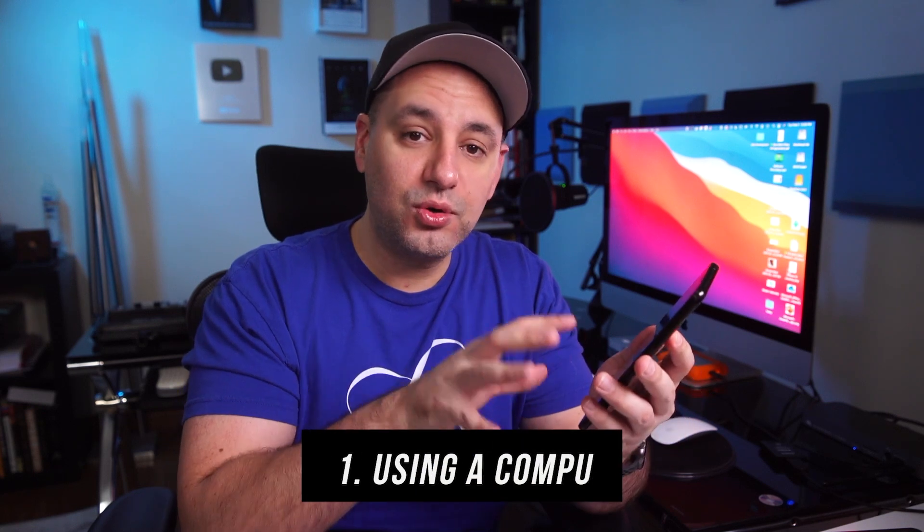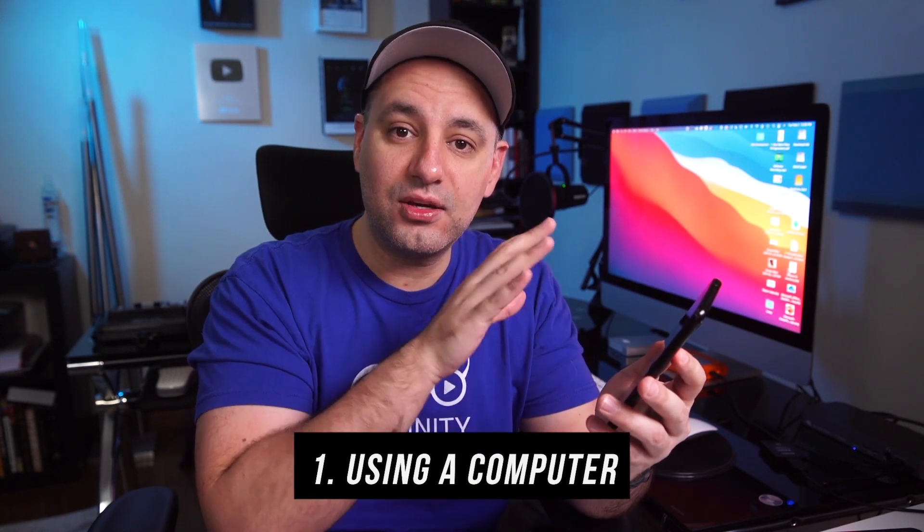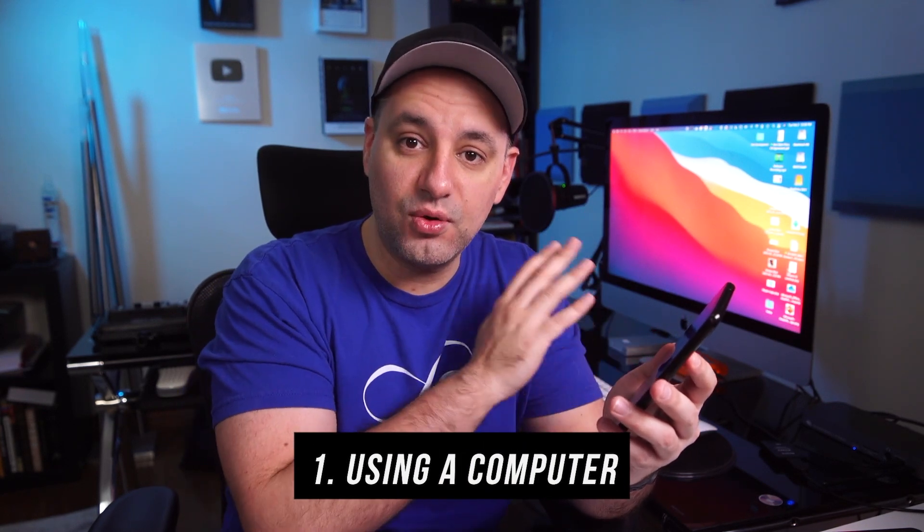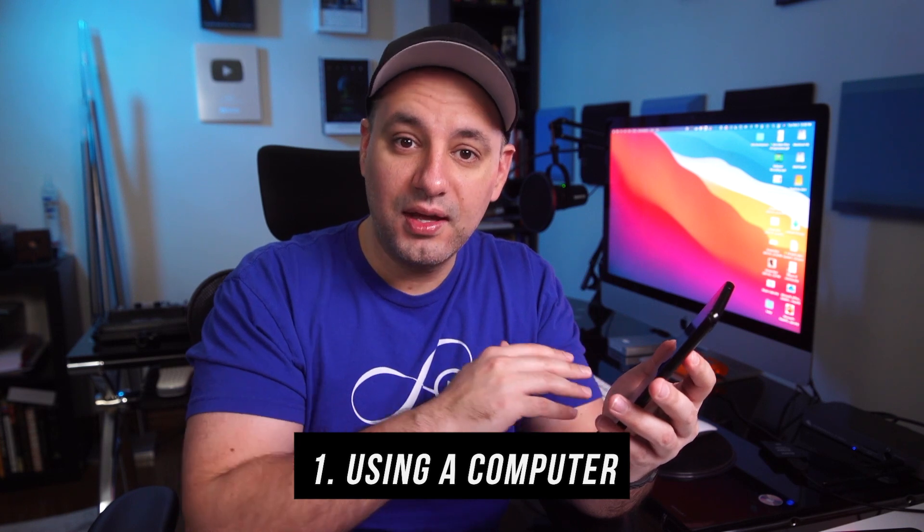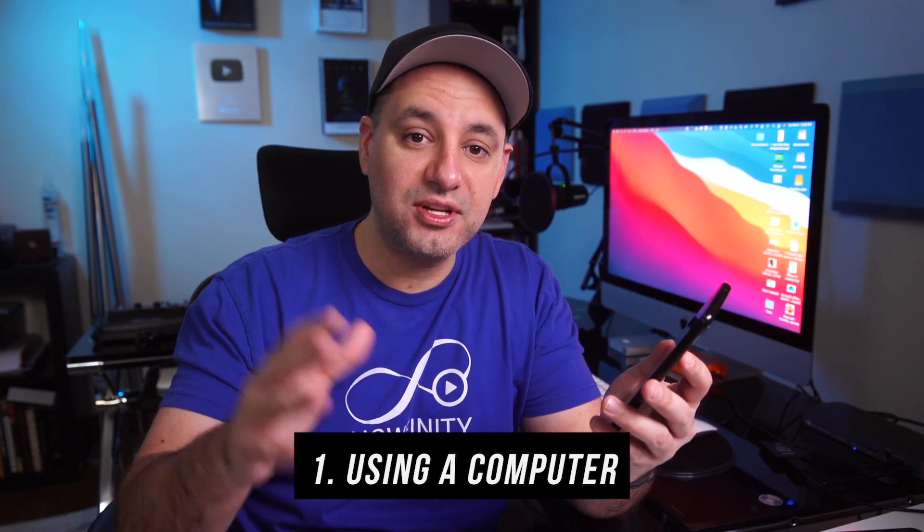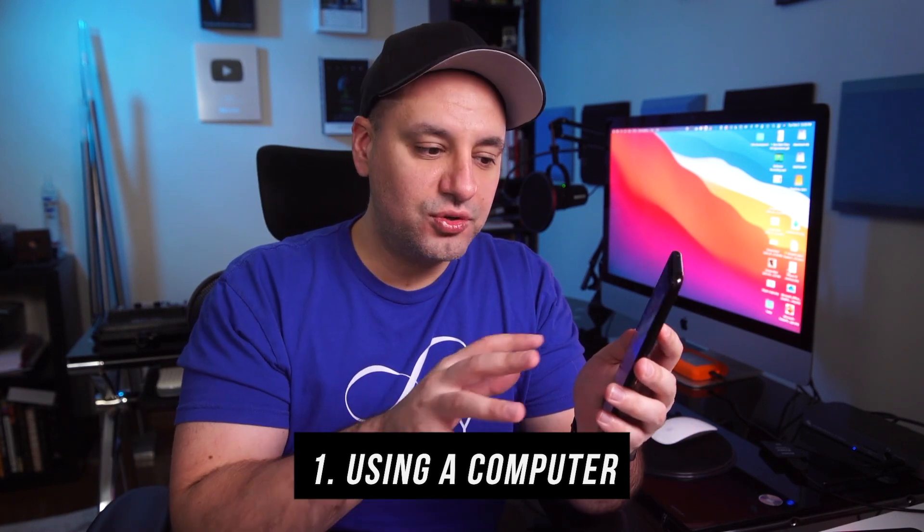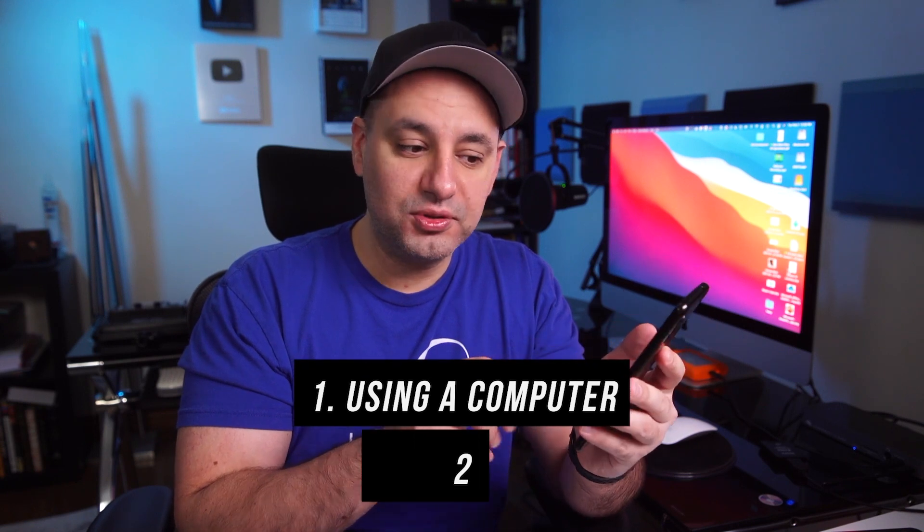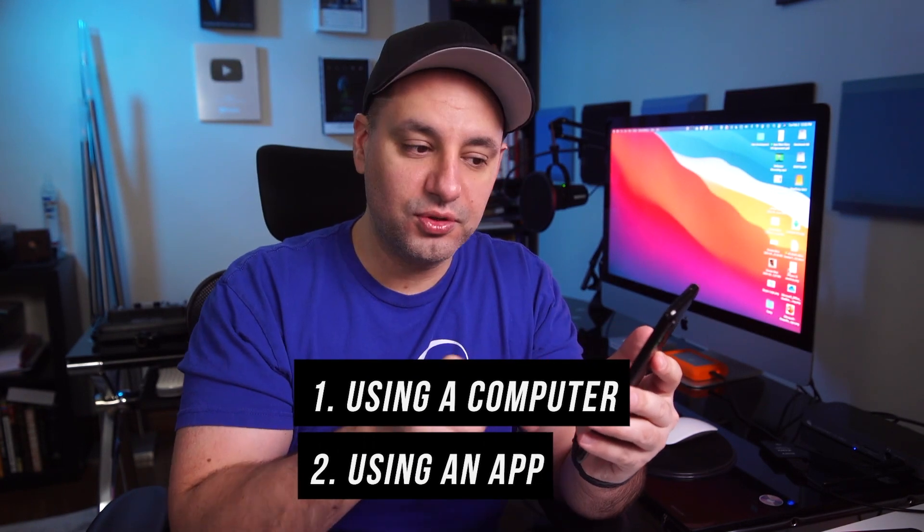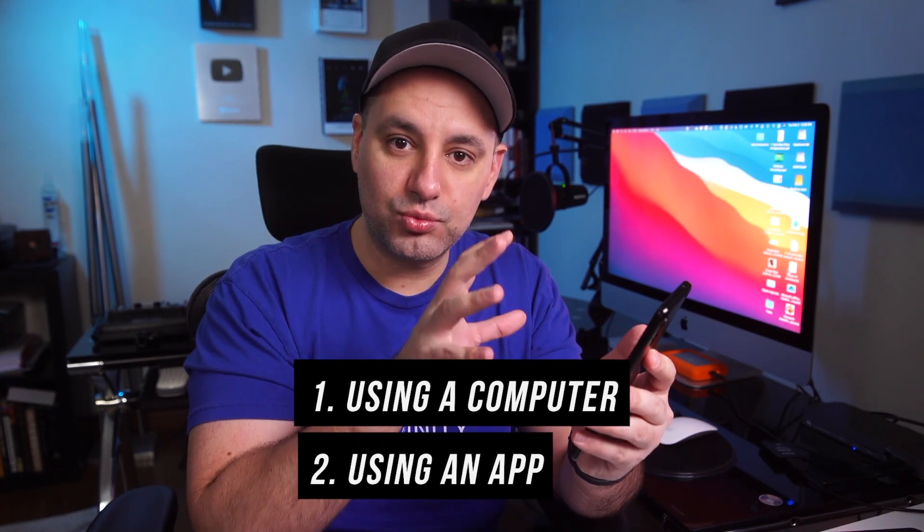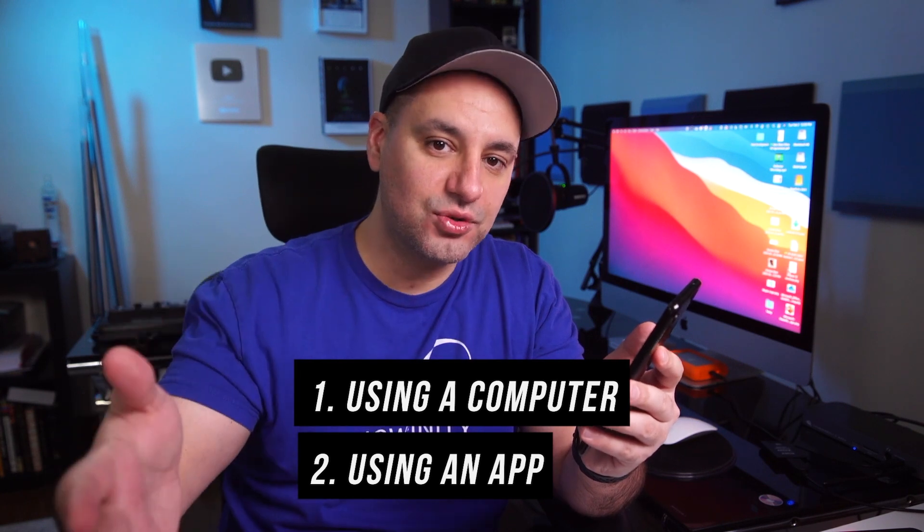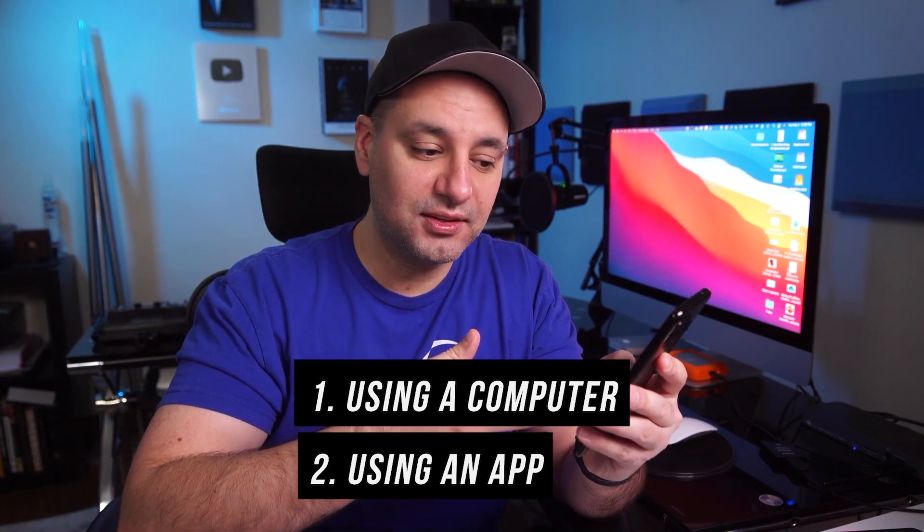Okay, the first one is going to be recording your Android screen using a computer. So you could do it on a PC or a Mac, and it's pretty straightforward, but it's not free. The second option I'll show you is using an app on your Android phone that records it right on your phone. So it records your screen right on your phone, and then you could send it to yourself on your computer if you're editing there.